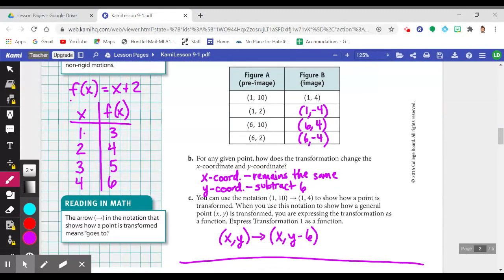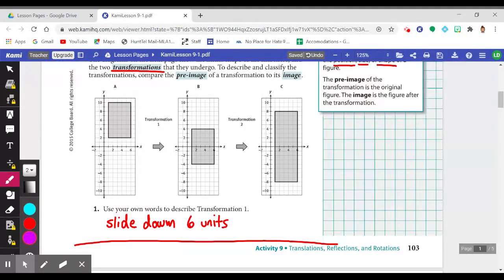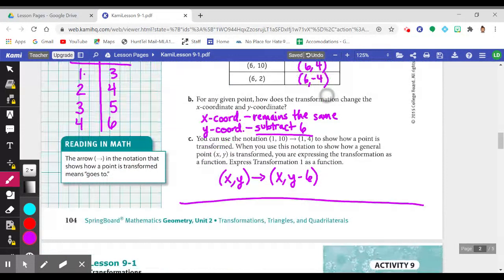How does the transformation change the x-coordinate and y-coordinate? The x-coordinate remains the same — for all coordinates, the x-coordinate does not change. For the y-coordinate: 10 to 4 is subtract 6, and 2 to negative 4 is also subtract 6. Each point does the same thing — that's why it's called a function. Subtracting 6 from the y-coordinate means moving down the coordinate plane, which is why we saw the figure move down from figure A to figure B.